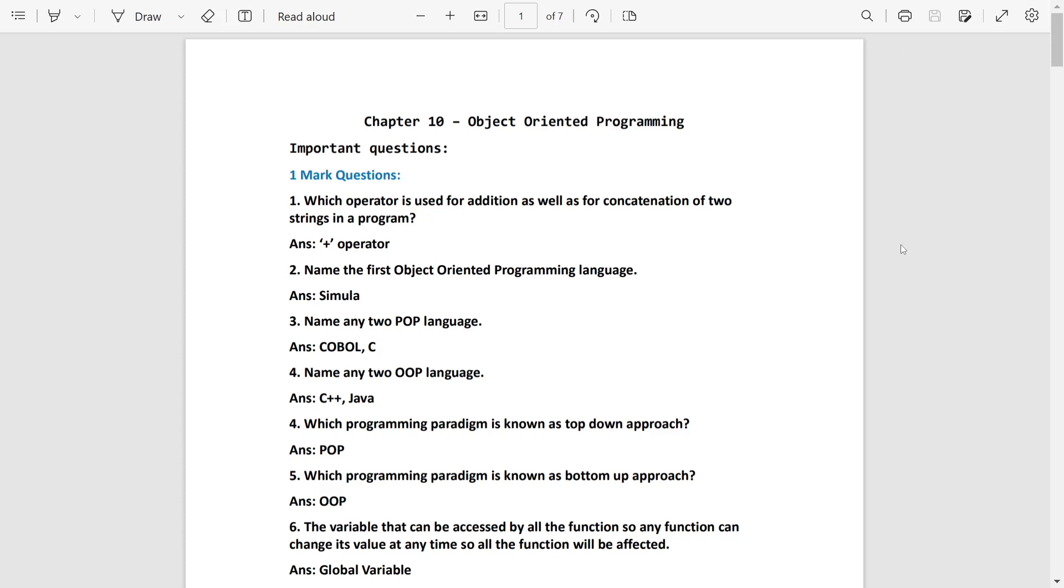Welcome Peaks Rapiq. In this video, we are going to discuss Chapter 10, Object-Oriented Programming. In this chapter, we have only 5 marks.